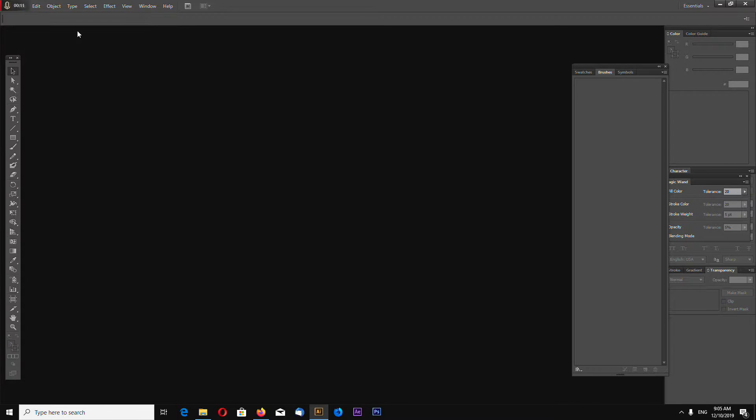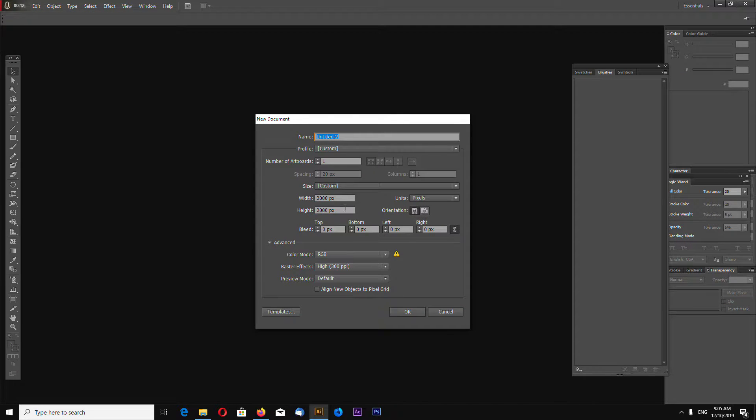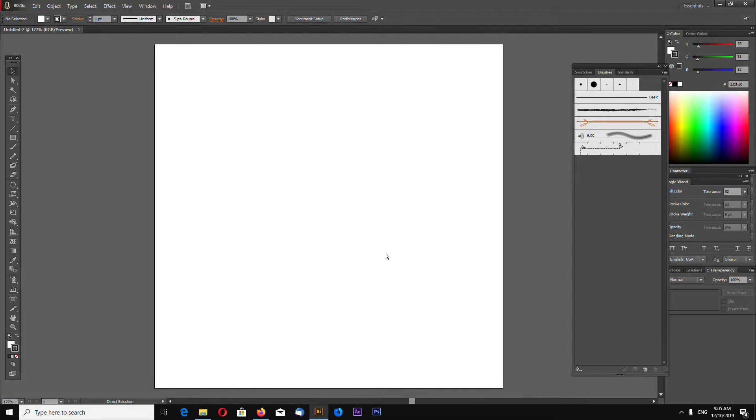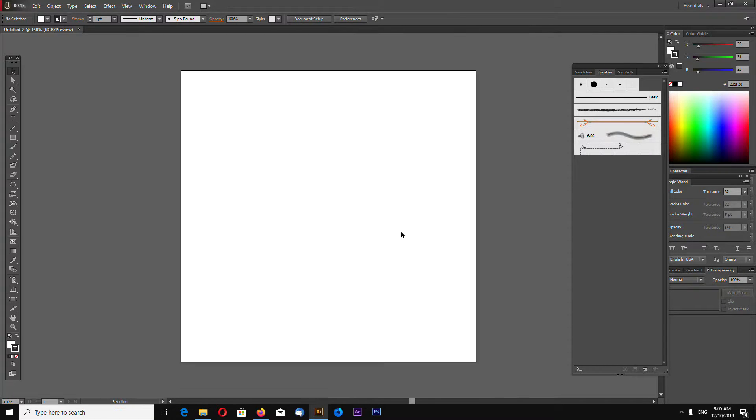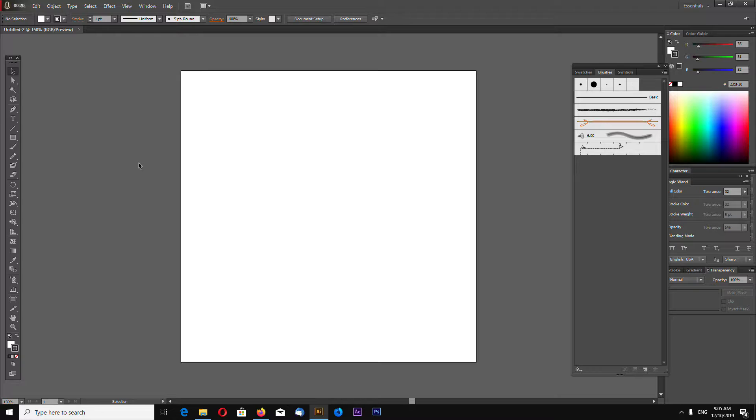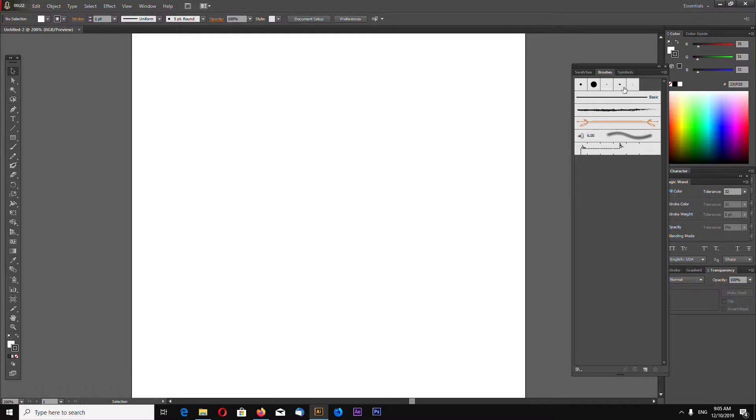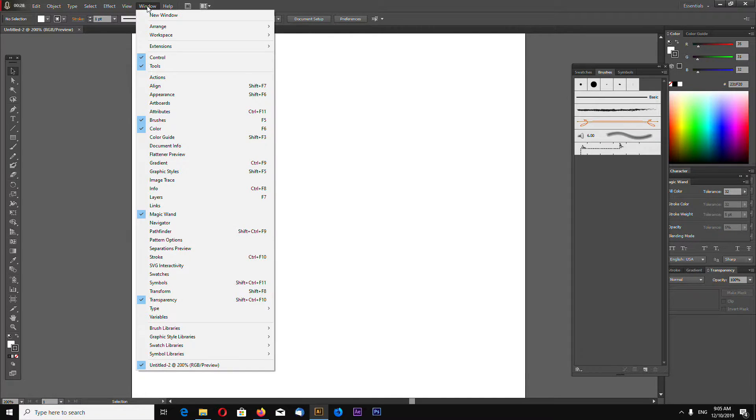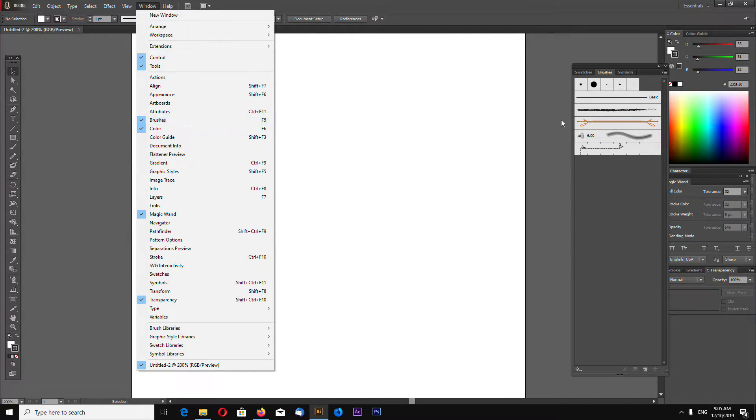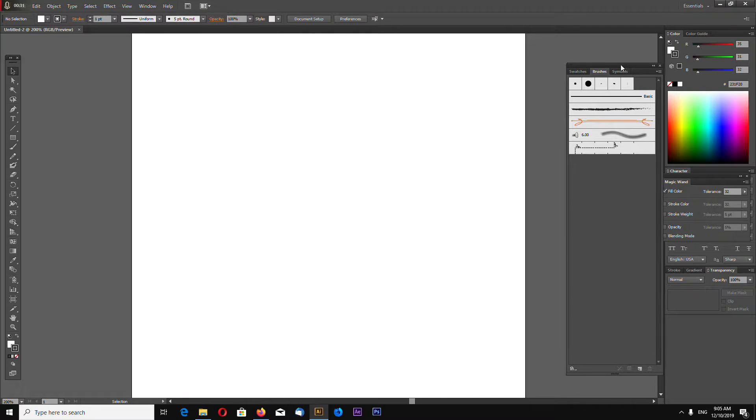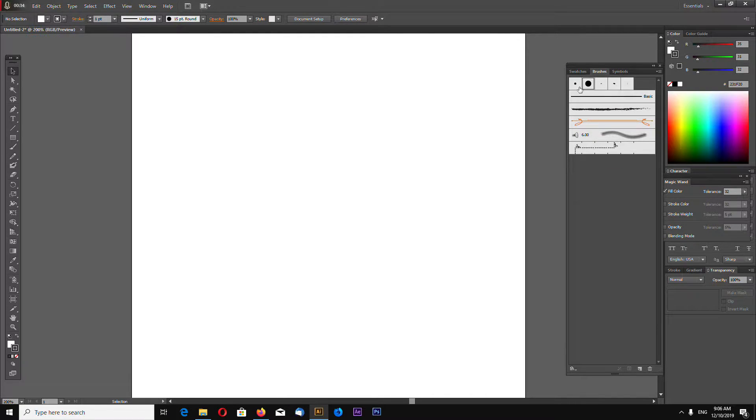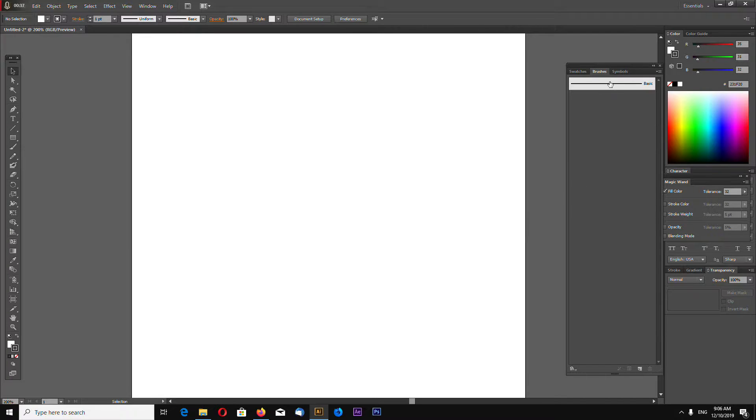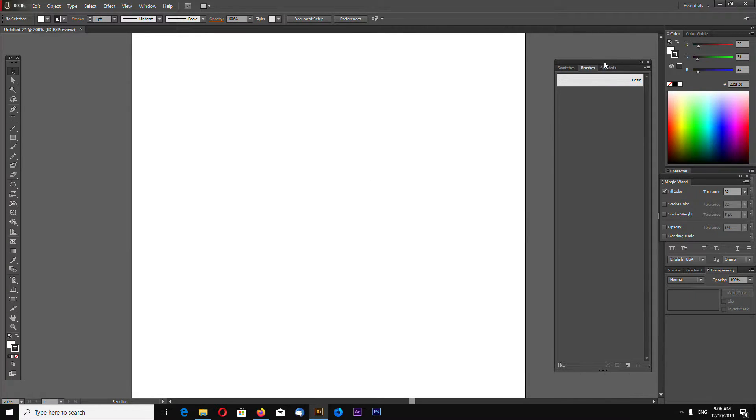So, create a new document, any size you want. Now open up your Brushes panel by going to Window and Brushes or F5. Let's clean out our Brushes panel like this.